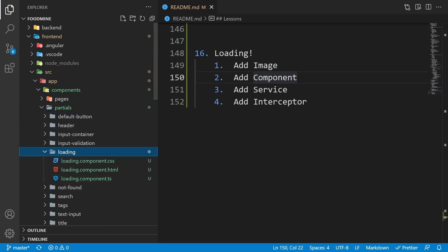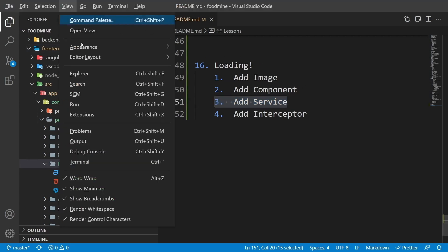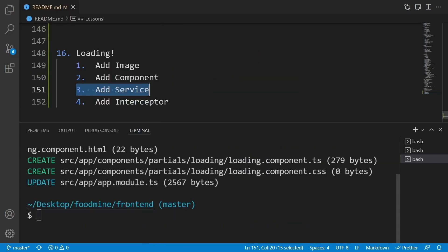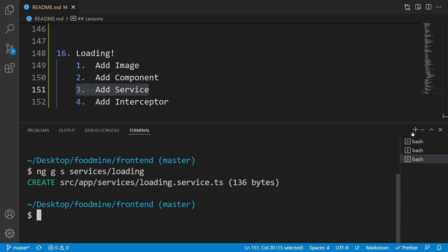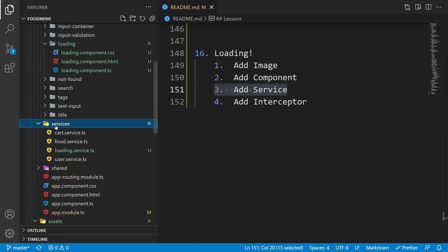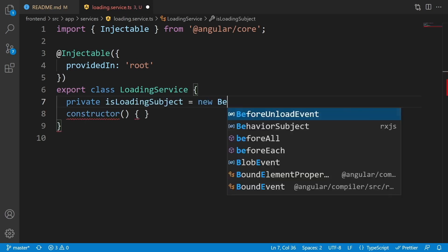Before working on the loading component, I want to work on the service, because the loading service will give us methods and an observable for watching and changing the loading state. From the View menu select Terminal, clear everything, then write 'ng gs' for generating a service inside the services folder with the name of loading, then press Enter. At the top of the service, define a private local variable named isLoadingSubject equal to a new BehaviorSubject.